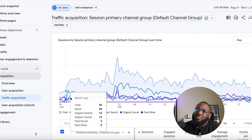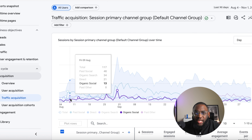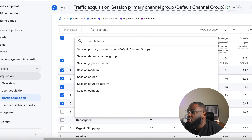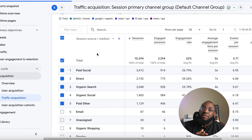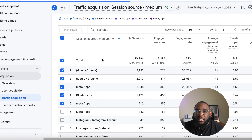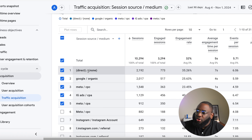Organic social is basically people clicking the link in your bio. To know exactly which platform is driving money — whether it's Facebook, Instagram, or TikTok within paid social — you don't want to look at it as a whole bucket. You go to the Session Source/Medium breakdown.